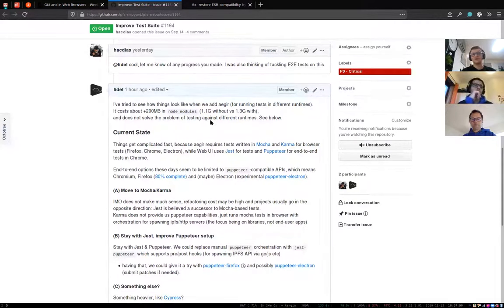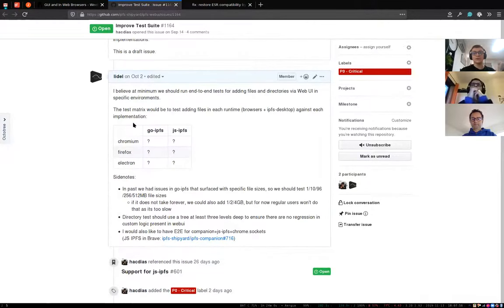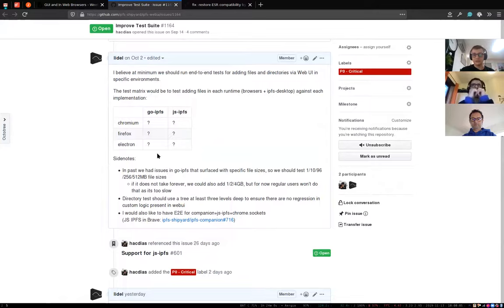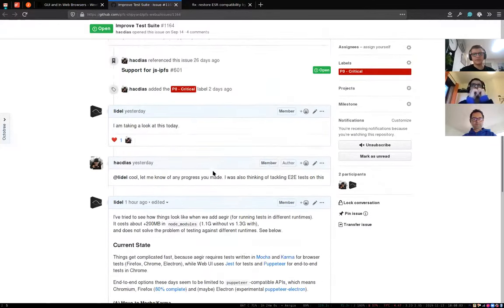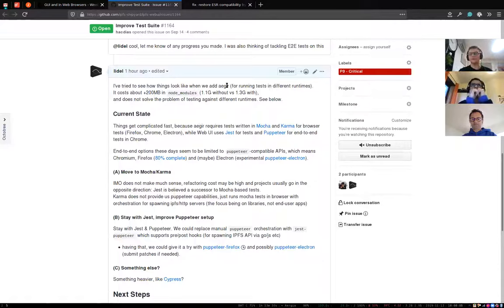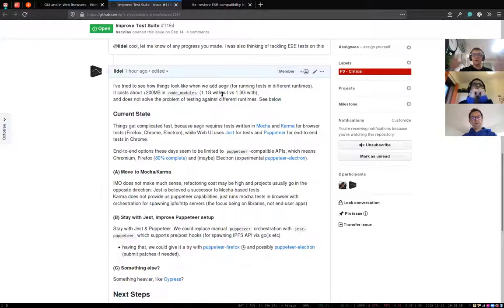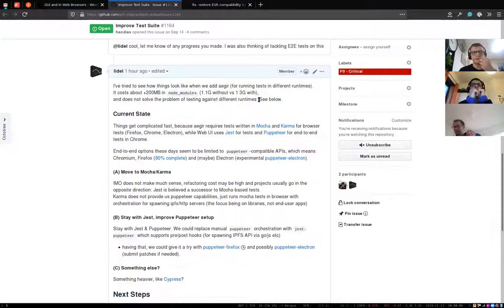My initial idea was: oh yeah, we'll just add aegir — aegir has built-in support for running against those runtimes, so run against Chromium, Firefox, and Electron renderer, and we're golden. The problem is adding aegir isn't a problem size-wise — the node_modules is already one gigabyte, and adding aegir is about 2,200 megabytes more. Relatively to the current state, it's not a big problem.